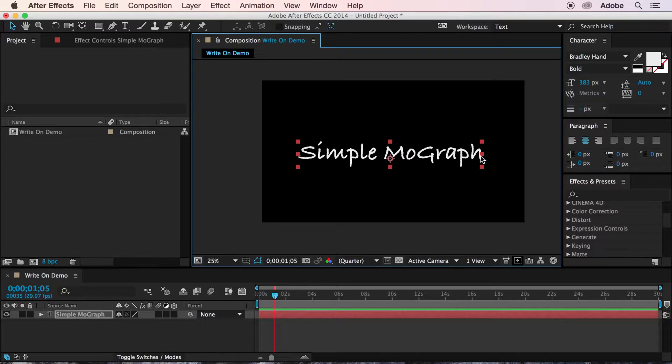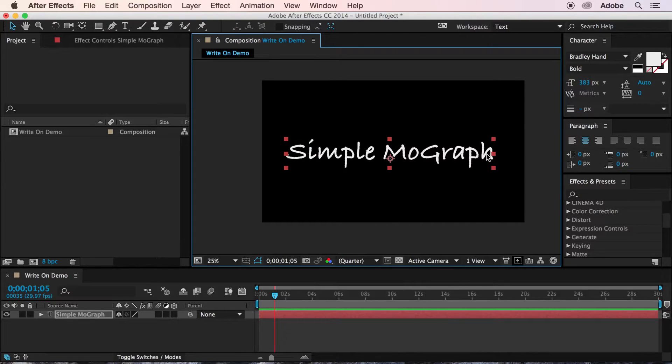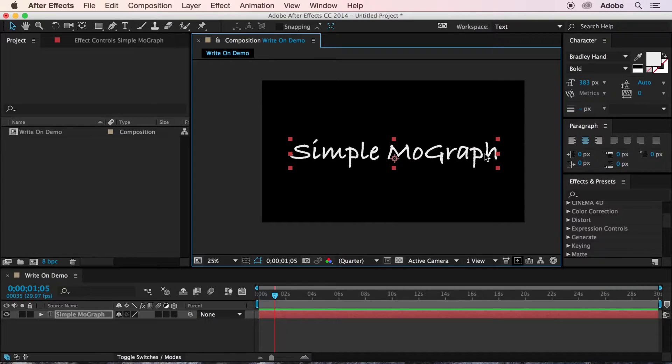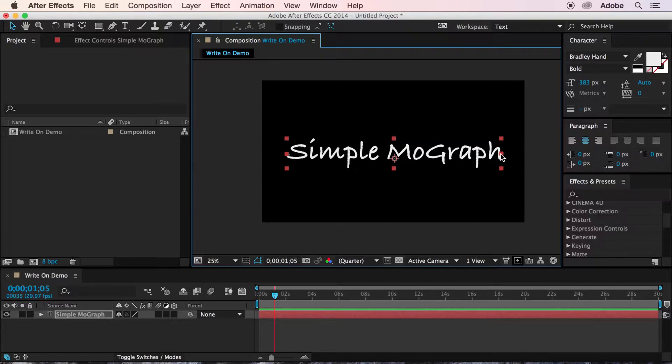And if this is going to be part of a more comprehensive composition, I would recommend doing this in its own composition ahead of time and then nesting it in the primary composition later on.